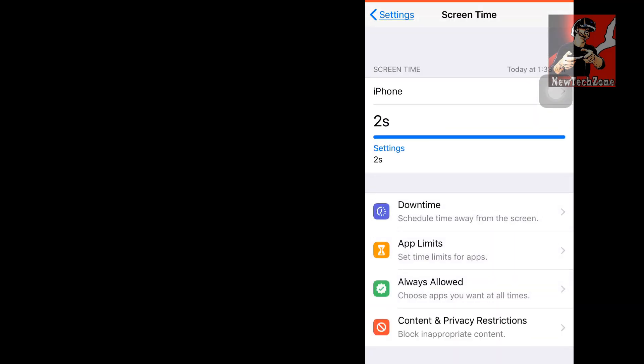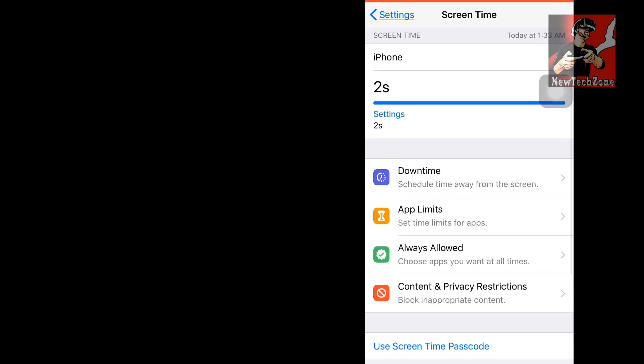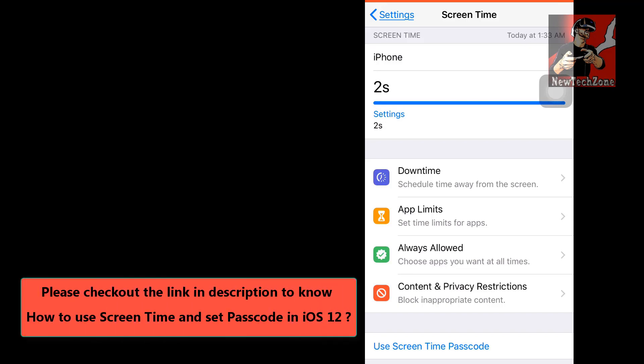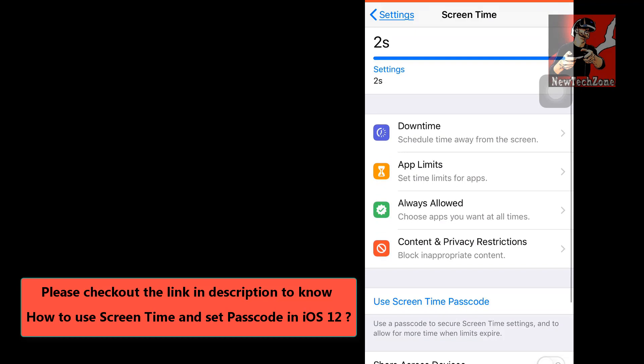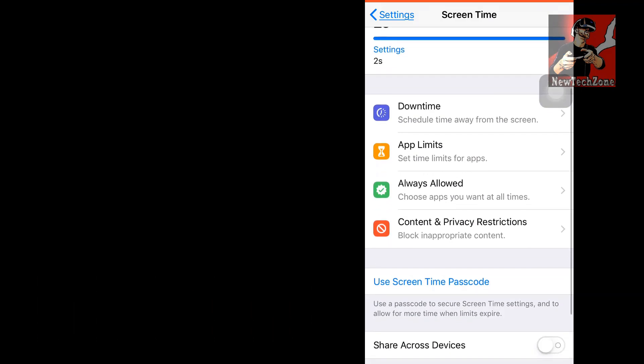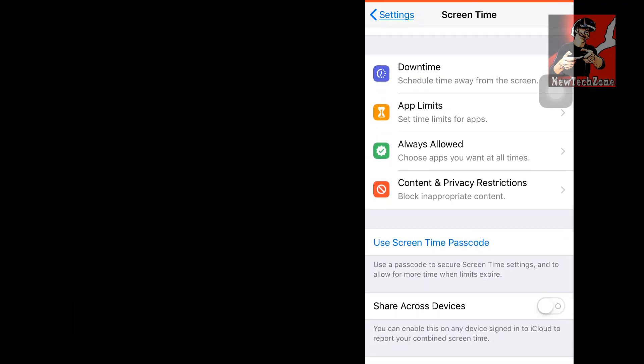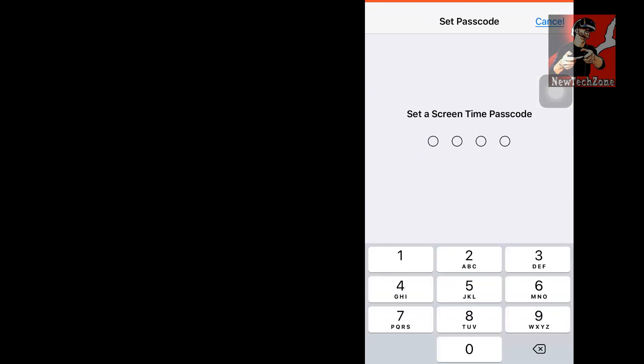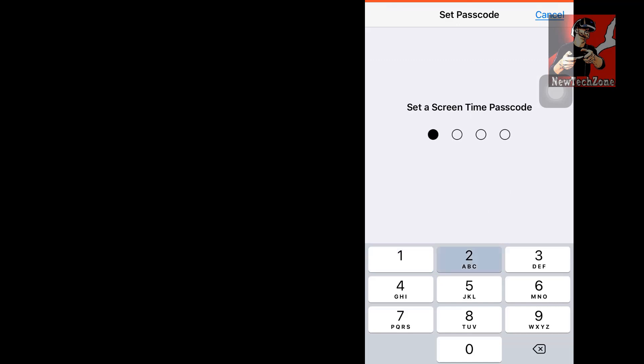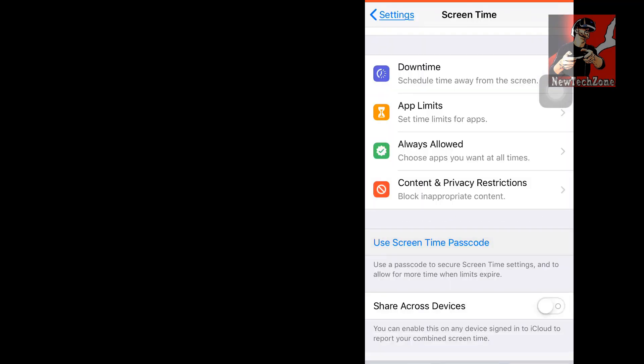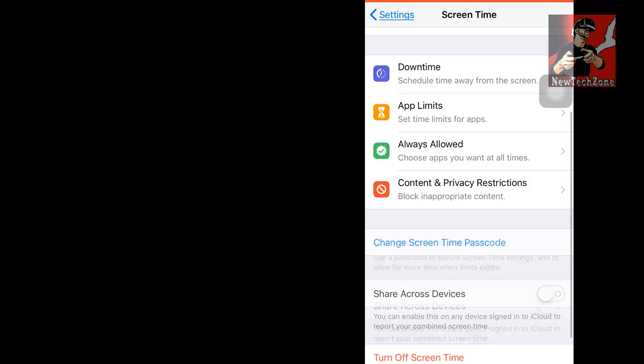Once you turn it on, it will appear something like this. You can find there is an option for Downtime, App Limits, Always Allowed, and everything. I have already explained what this is and how to use this in my previous videos. Now I'm going to use Screen Time passcode. Let's see, I'm going to type one two three four. That's it, now I have enabled my Screen Time passcode.